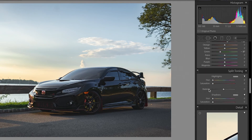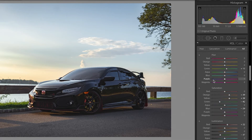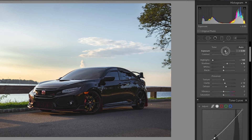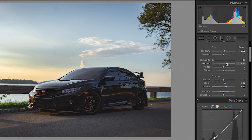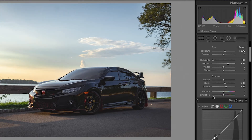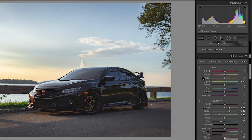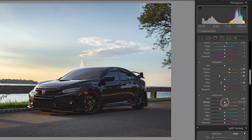Now I want to adjust the split toning. There are a lot of highlights coming from the left side and shadows on the right side. Because there's a lot of color coming in from the highlights on the left, I'm going to adjust the shadows instead — I'll raise the shadow saturation. I'm also going to underexpose it just a little bit more and then bring out those shadows a bit more. Let's also darken those oranges and yellows slightly.